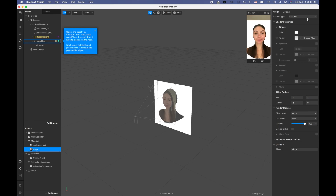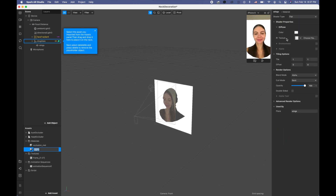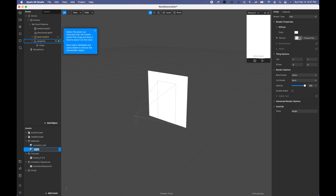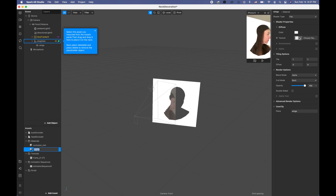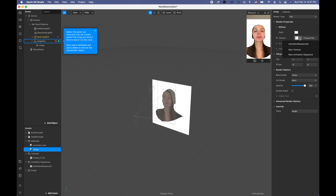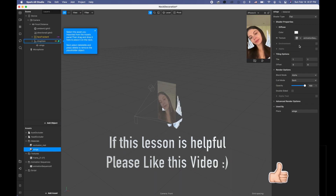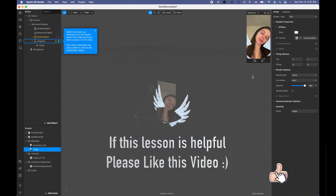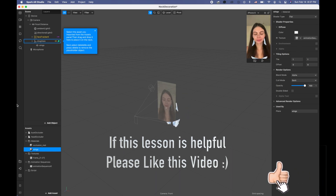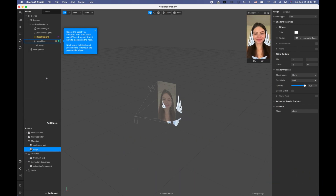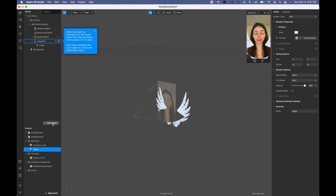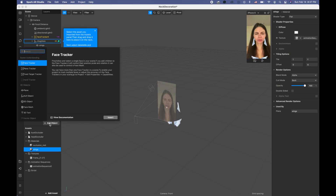This material is gonna be flat, and for the texture I'm gonna select the animation sequence. So we have our wings and now I need to create one more object — I click 'add object' and it's gonna be a rectangle.